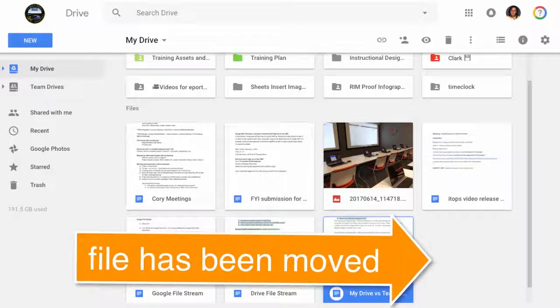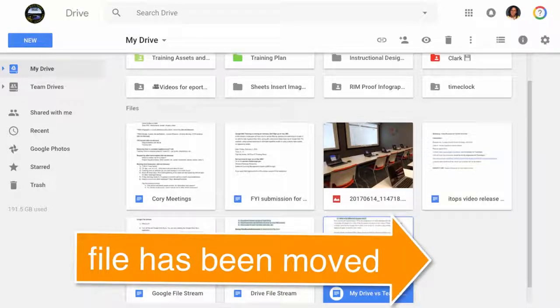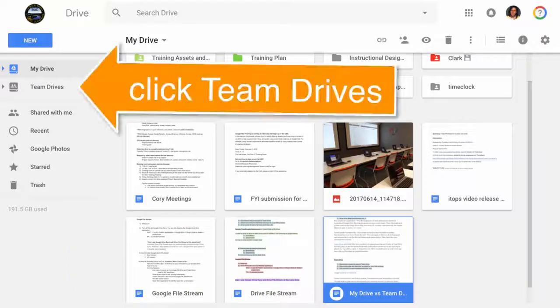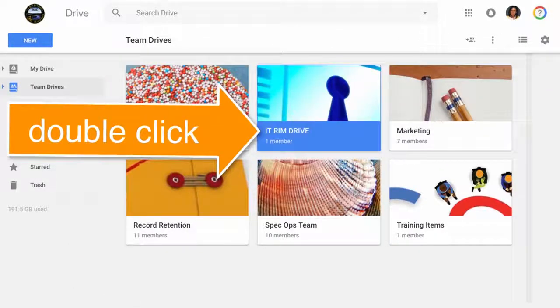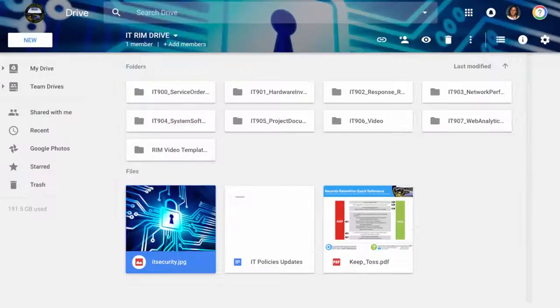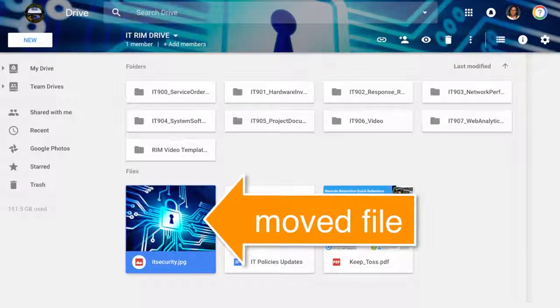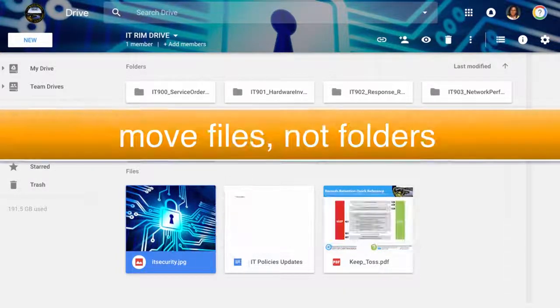The file has now been removed from My Drive. Let's go check to make sure it's on the IT Rim Drive. Click on Team Drives. Double-click to open the IT Rim Drive. Now we can see the file is located on the IT Rim Drive.